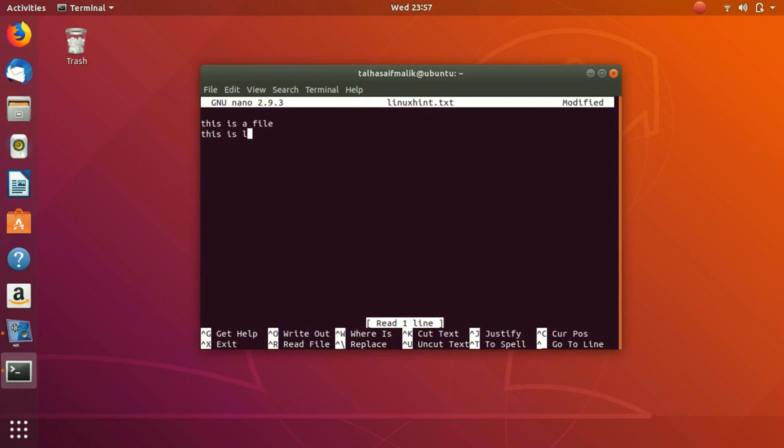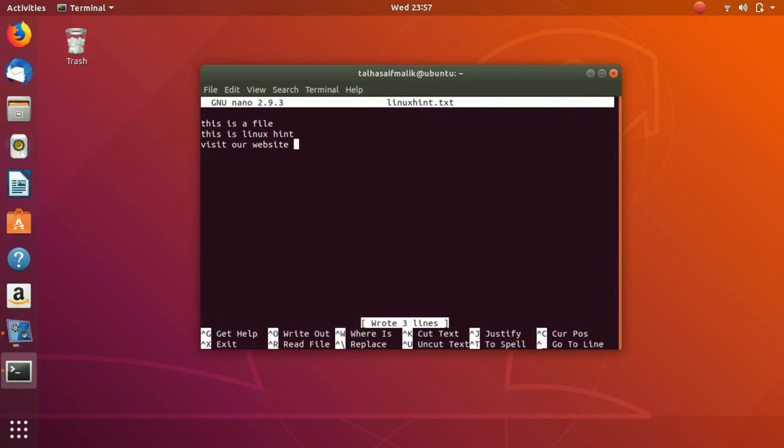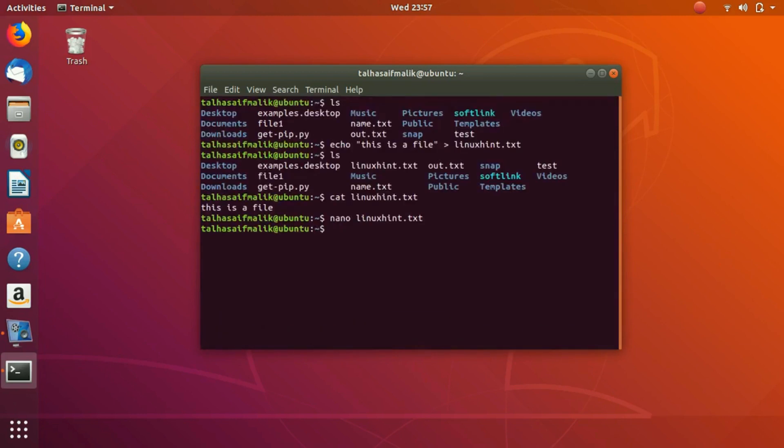Then you can press Ctrl+O, hit enter, and Ctrl+X to exit. Now if you see the content of the file again, linuxhint.txt, you can see we have successfully added two or three lines.